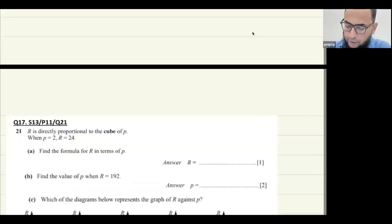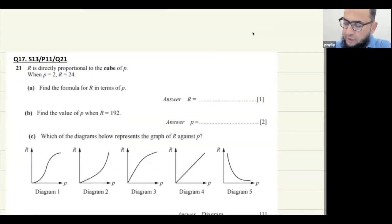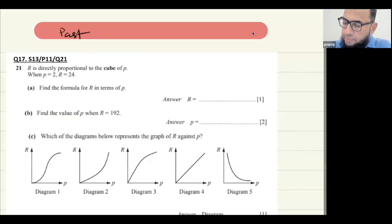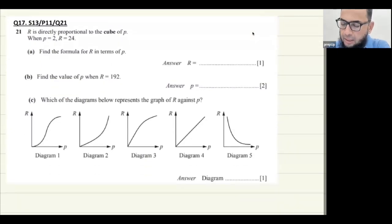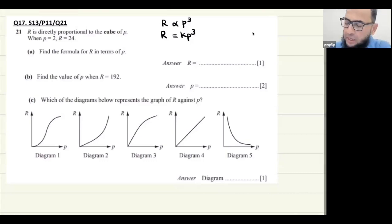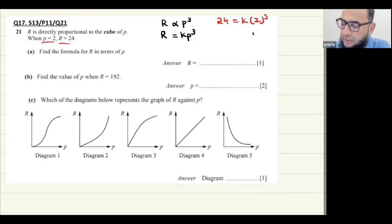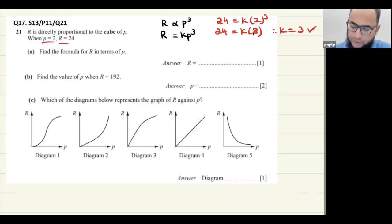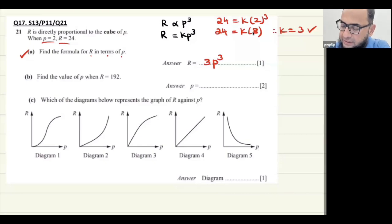Now let's try some past paper questions. The question says r is directly proportional to the cube of p, so r equals k·p³. When p equals 2, r equals 24: 24 equals k times 2 cubed, that is k times 8, so k equals 24 over 8, which equals 3. Part one: the formula for r in terms of p is r equals 3p cubed.